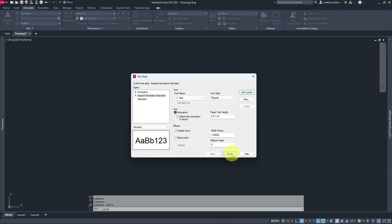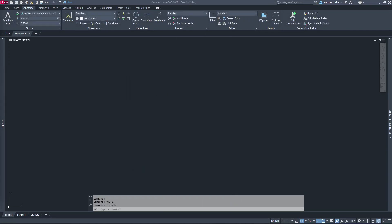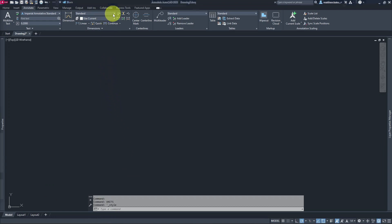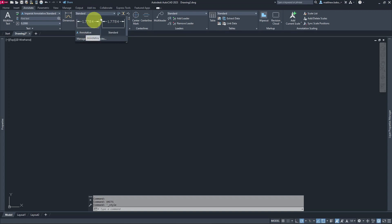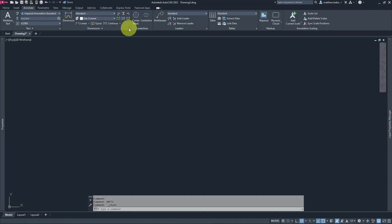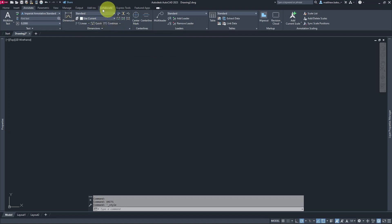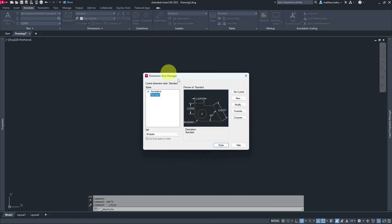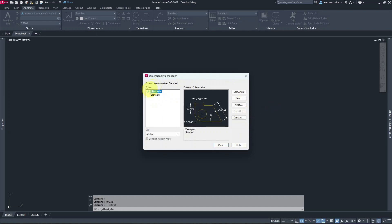This is basically all we needed to do for this text setting, so we're going to hit Apply, click Set Current, and close. Moving on, now that we've set the text, we want to go over to Dimensions. By default there's already an Annotative and Standard style there, so we'll click the little arrow in the bottom right of that ribbon section to pull up the Dimension Style box.